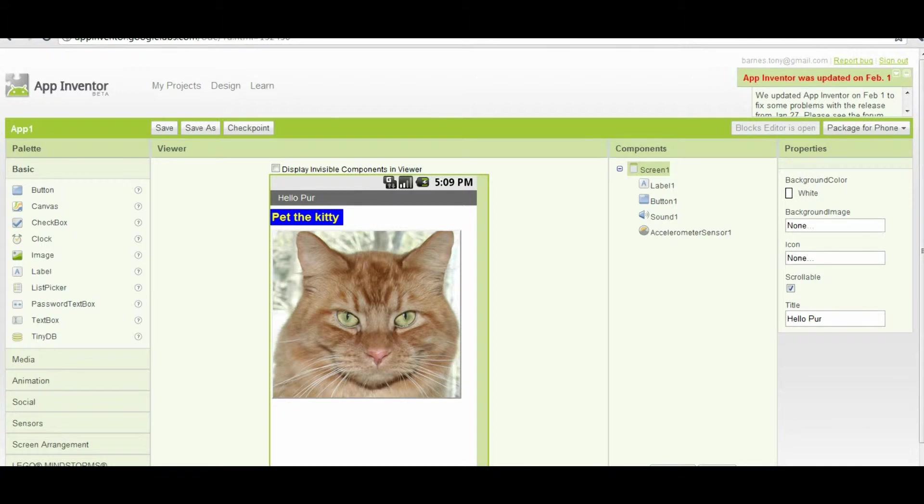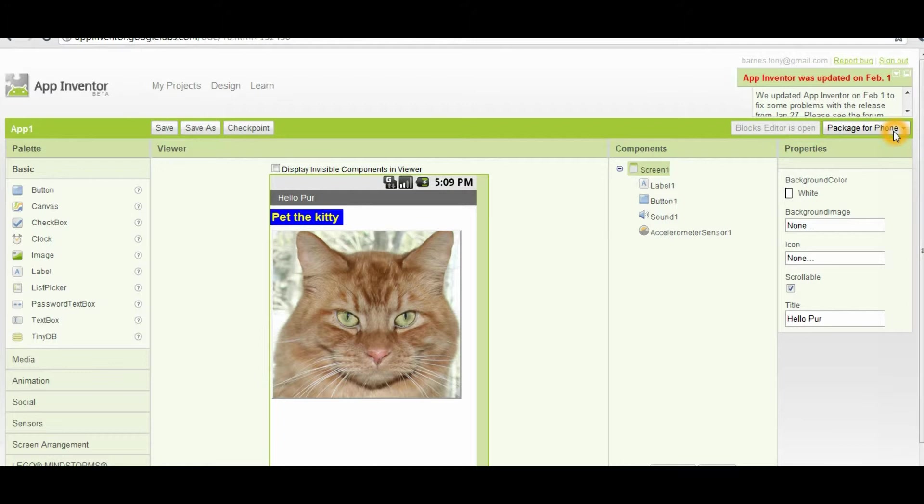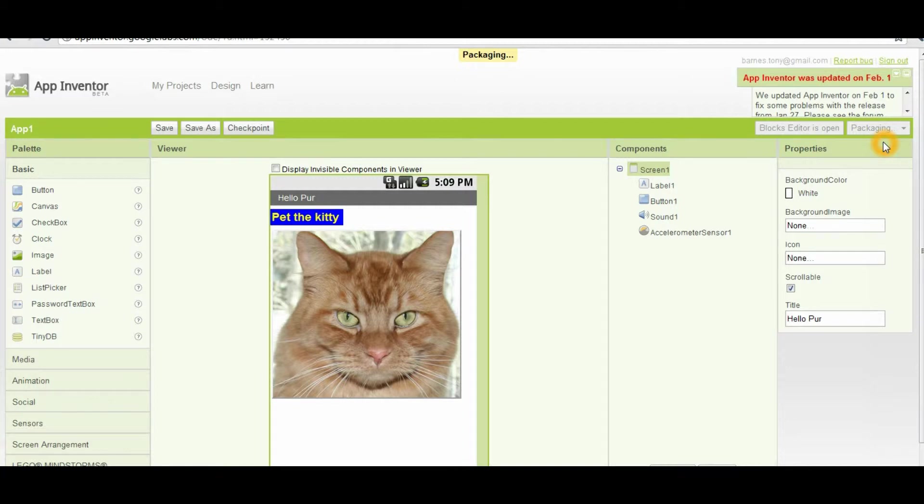The next portion of this tutorial we're going to start in the design area. I'm going to show you how to download to your computer, how to download to your phone via a QR code, or how to download and install to your phone. Start up in the upper right-hand corner where it says package for phone. Click that, and the first one in the list is show barcode. If you click on that, it will go through and package the file.